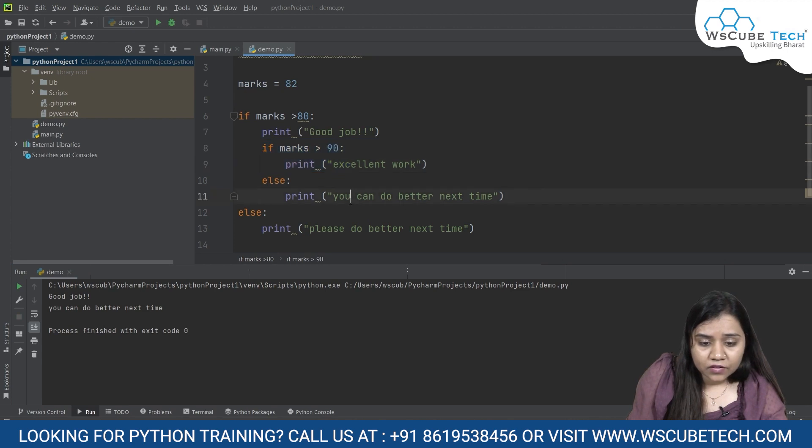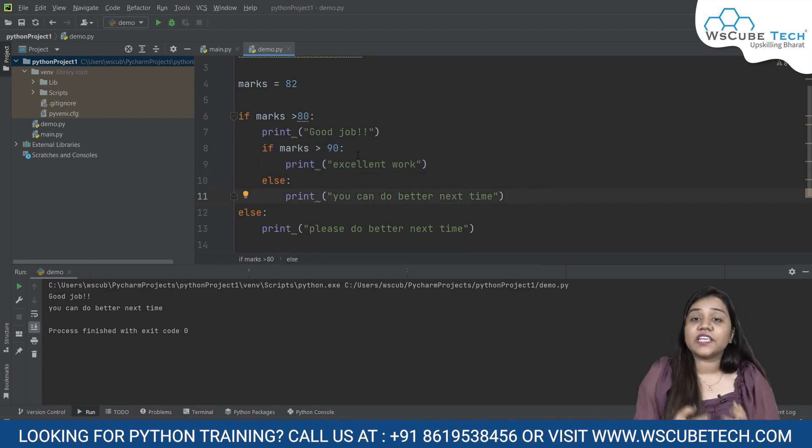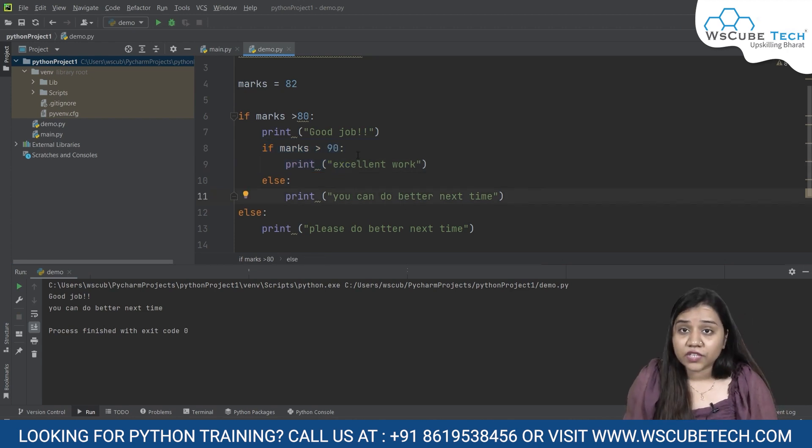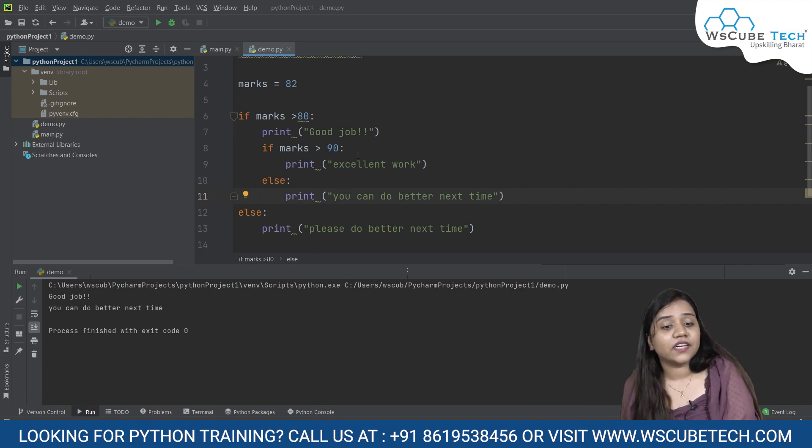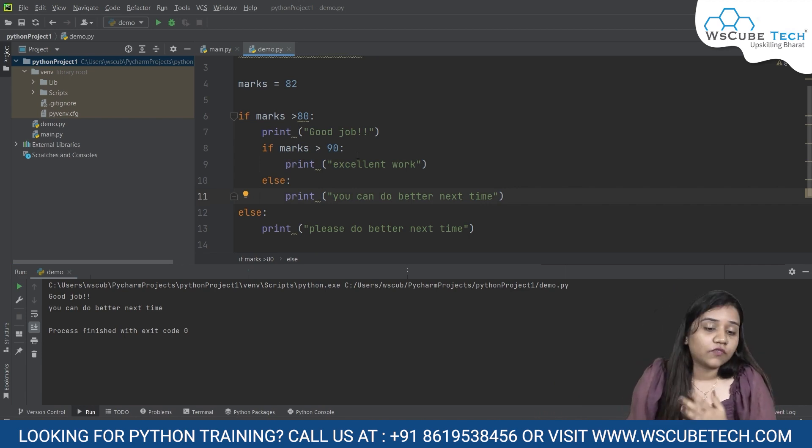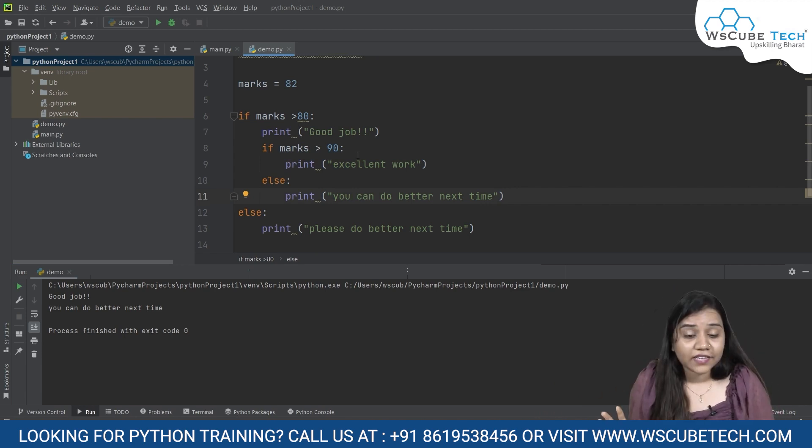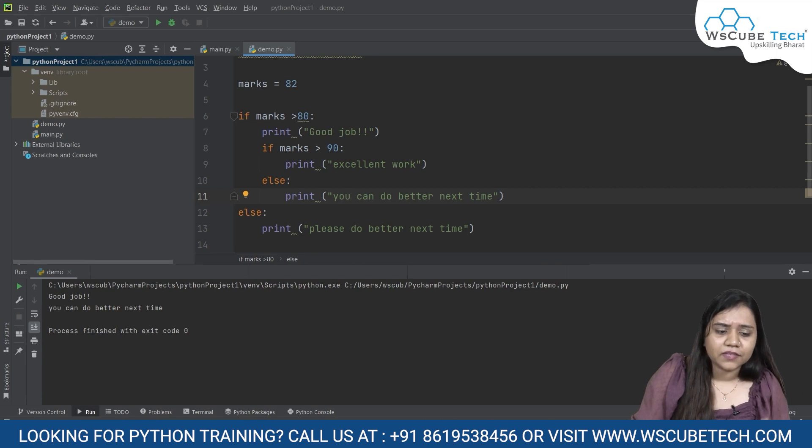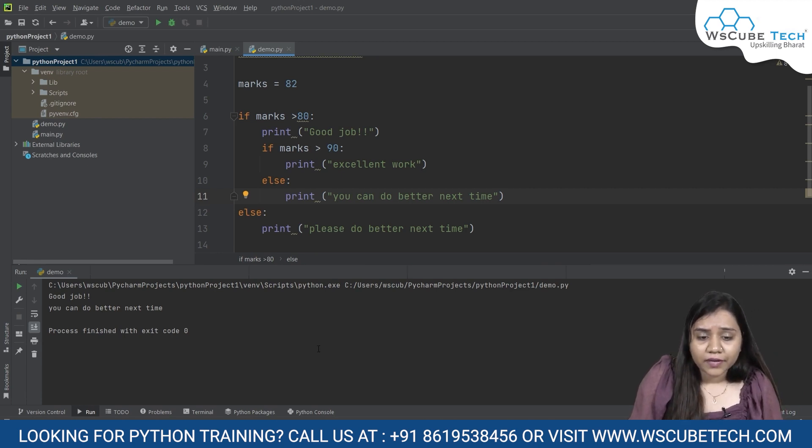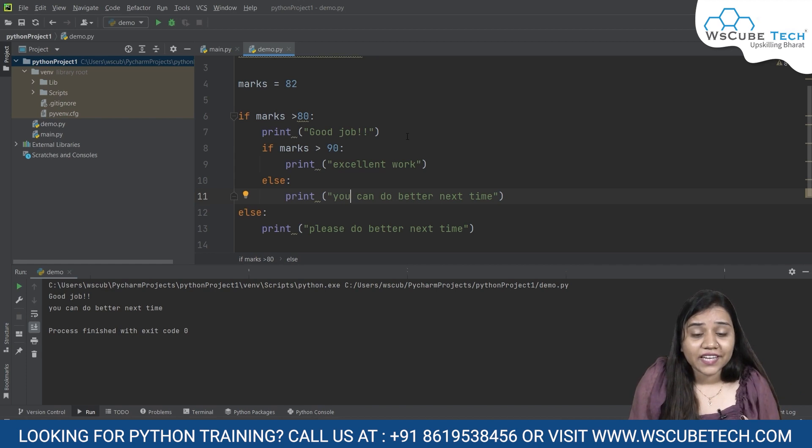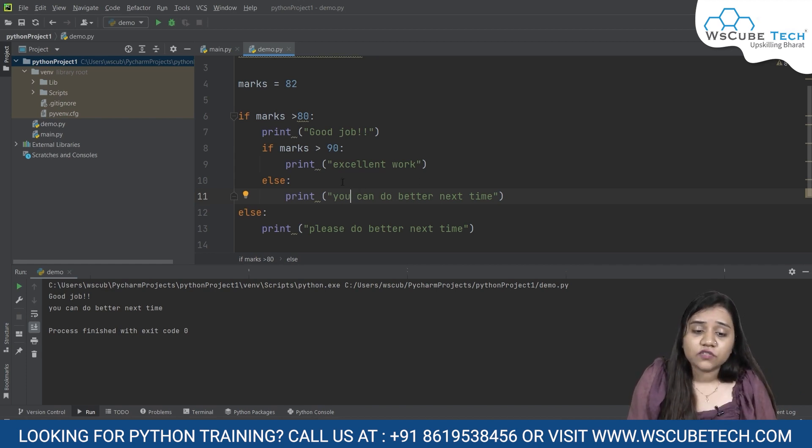So it will say 'you can do better next time' because we have given a condition that even if it is more than 80, if they are greater than 90 we will say excellent work. If they are not greater than 90, we will say you can do better next time. So good job and you can do better next time. If it is satisfying 80 then good job, and if it is not satisfying 90...